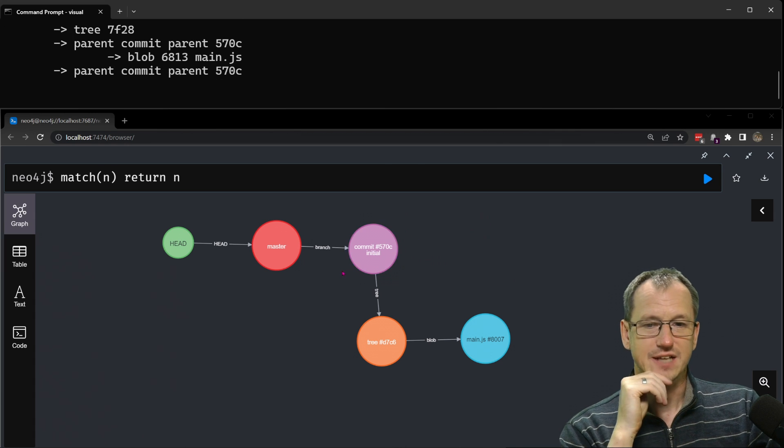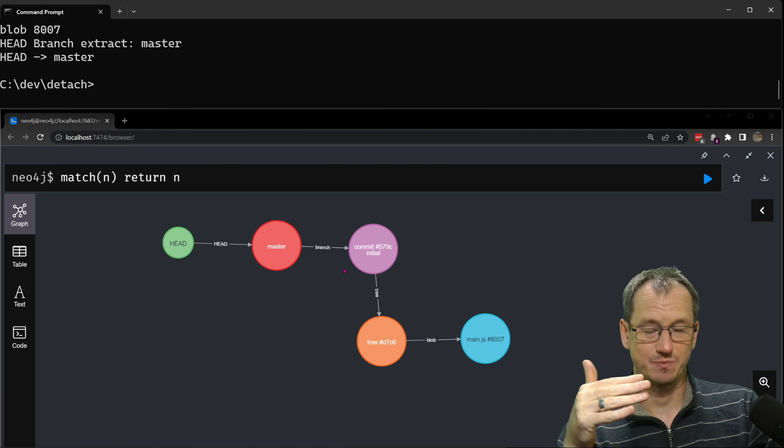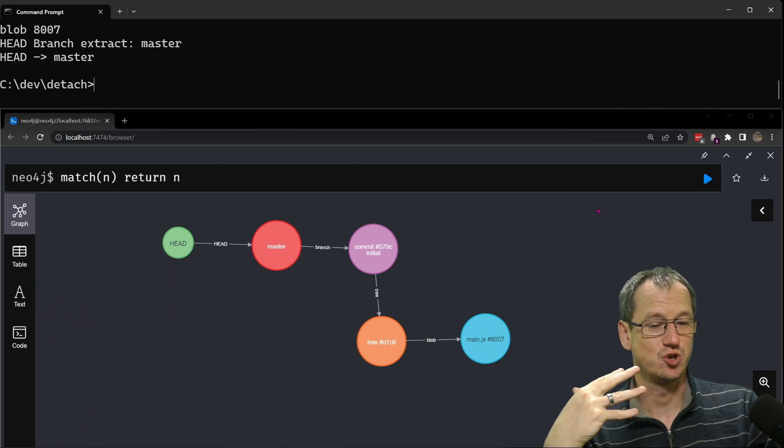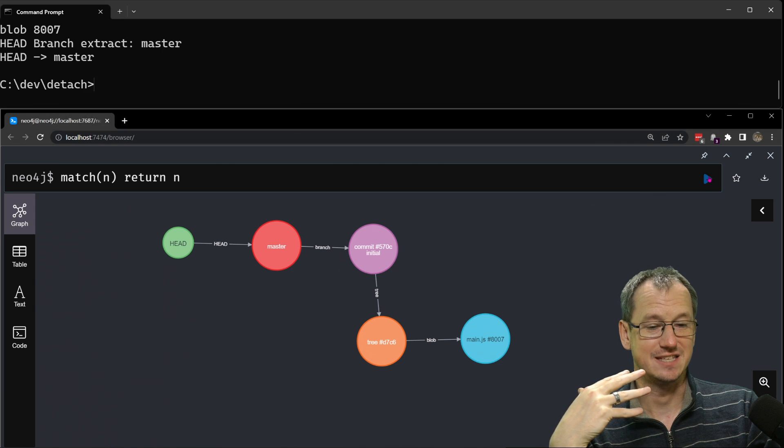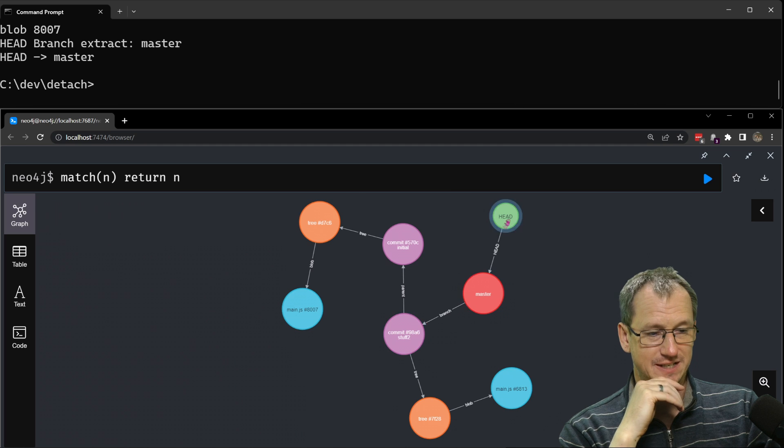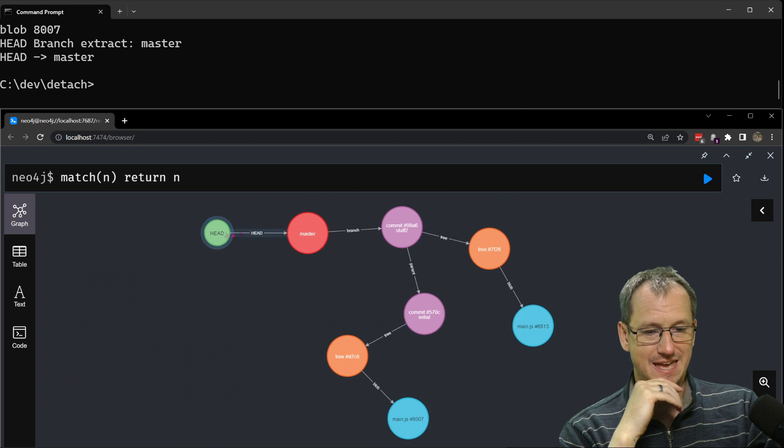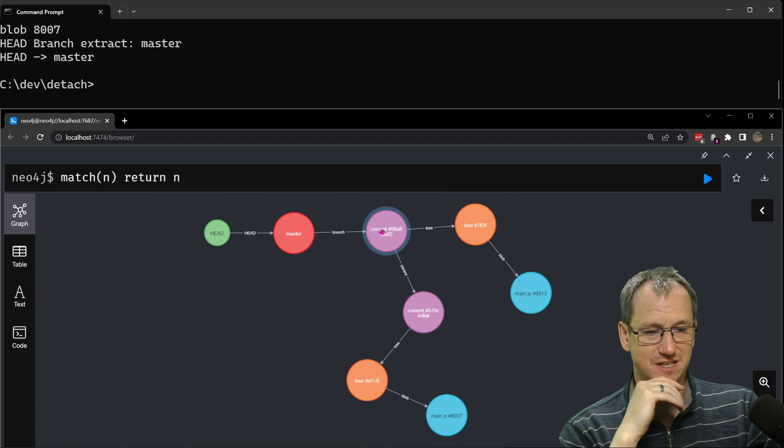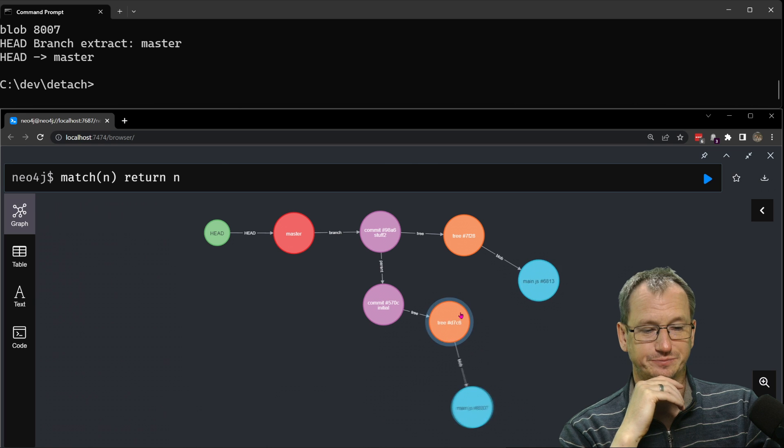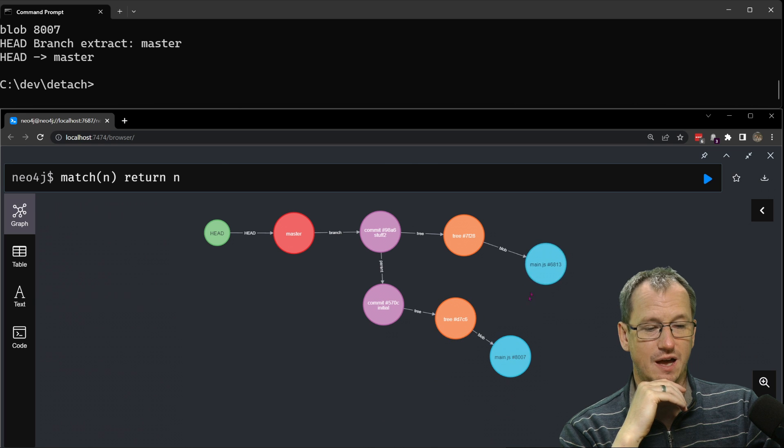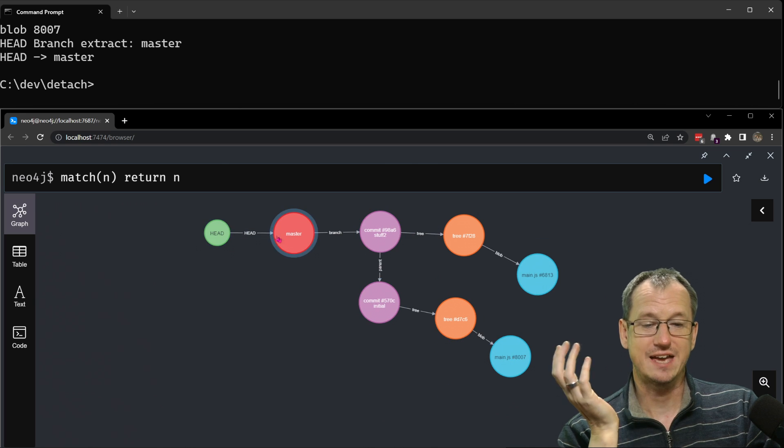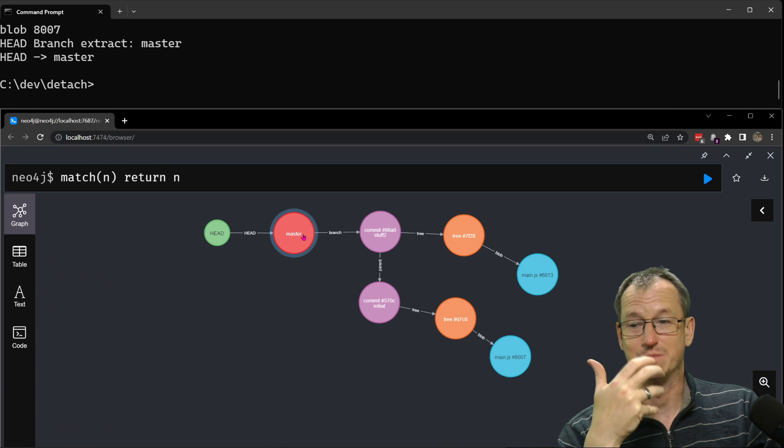Oh whoops yeah it's git yeah okay and we run the visual tool again that will update this down here and we should see that everything moves nicely to the second commit. So let's grab our head master commit stuff two which is the one we just did.